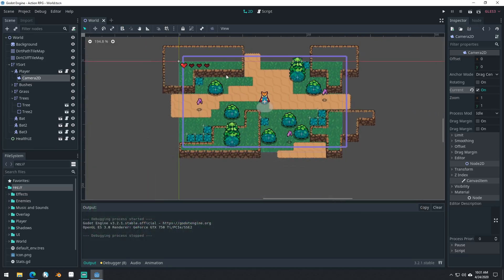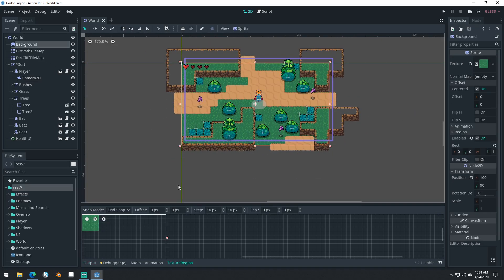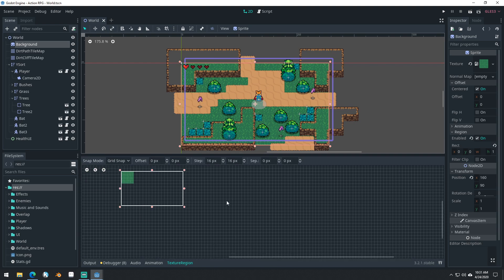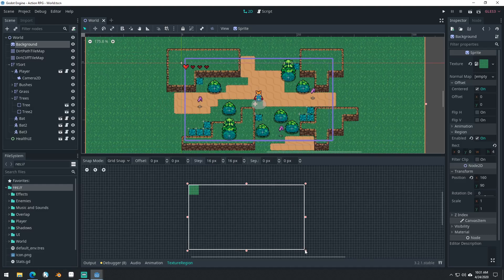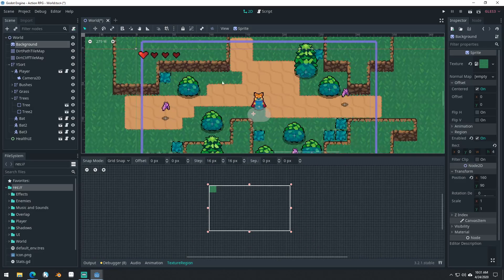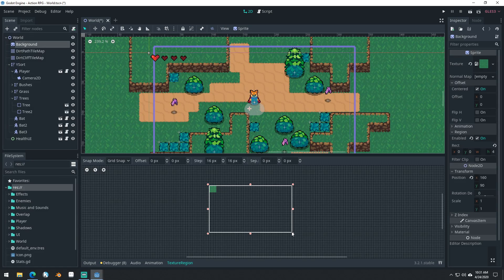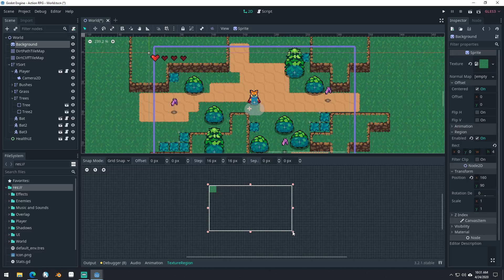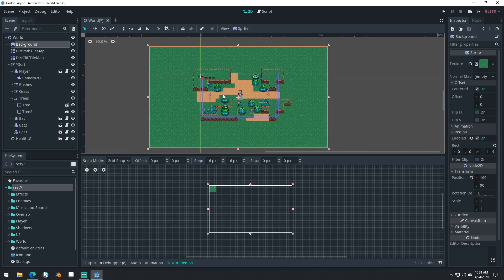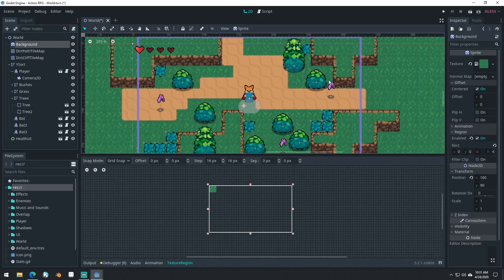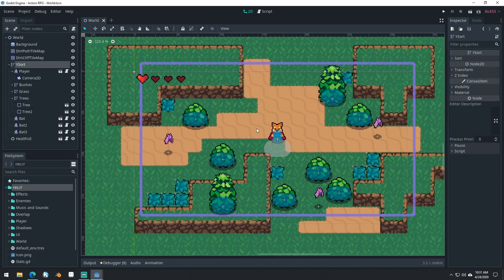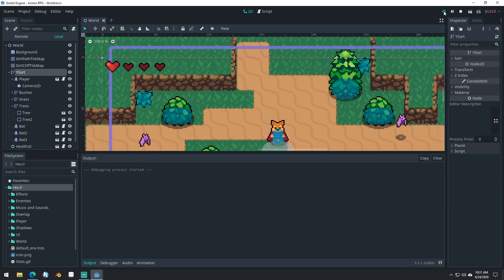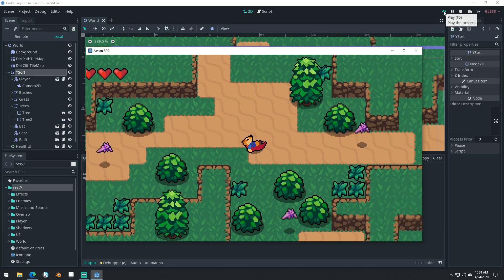We're also going to want to increase our background size here — something like that. Got it centered, so that's a bit odd, but that's okay. That works for now. We'll save, and run the game again. So now the camera follows our player around. It's pretty easy to set that up.